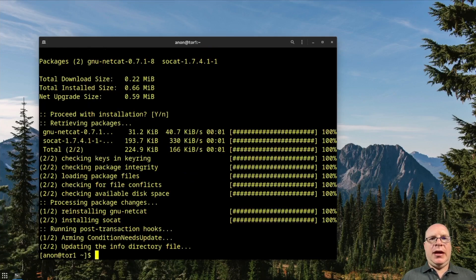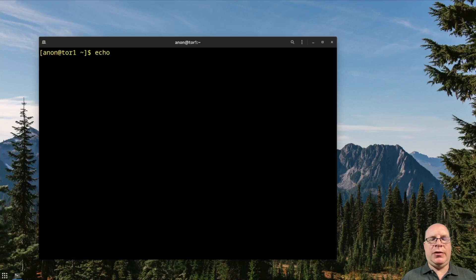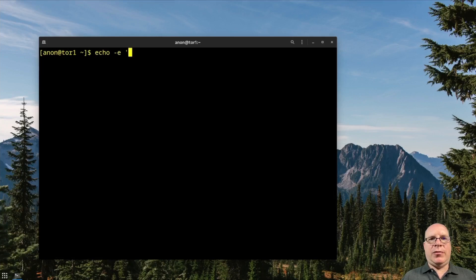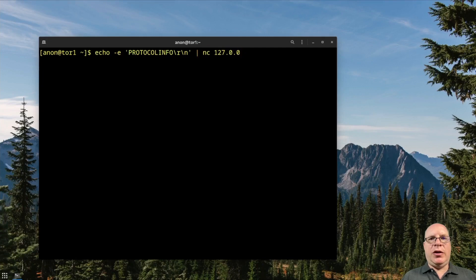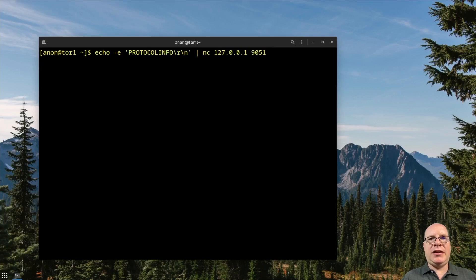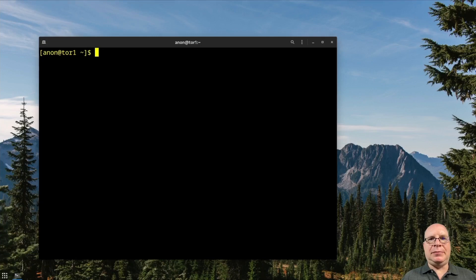And let's test the control port by typing echo -e 'PROTOCOLINFO\r\n' and we'll pipe it to netcat or nc localhost, which is 127.0.0.1. And the port is 9051. And looks like it's listening.